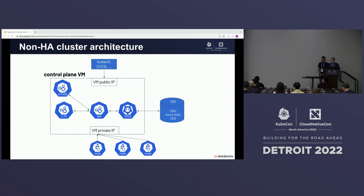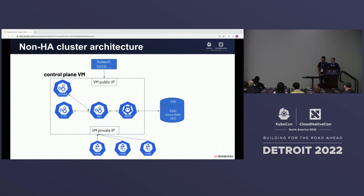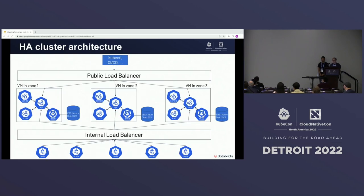The problem with this architecture is that if the control plane VM fails, workloads will continue running but the cluster remains static. The cluster autoscaler can't scale nodes up and down because it runs on worker nodes but needs to talk to the control plane. The same is true for the horizontal pod autoscaler. If a pod or node fails, the pod can't be rescheduled, and if it's part of a ClusterIP service, the endpoints won't be updated.